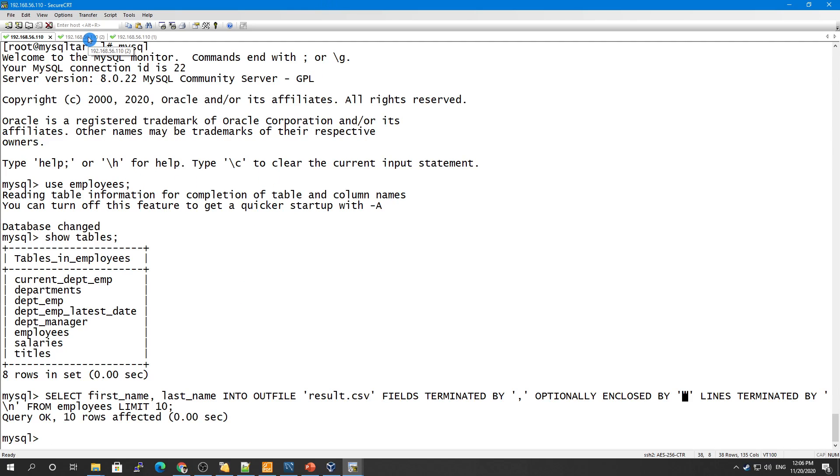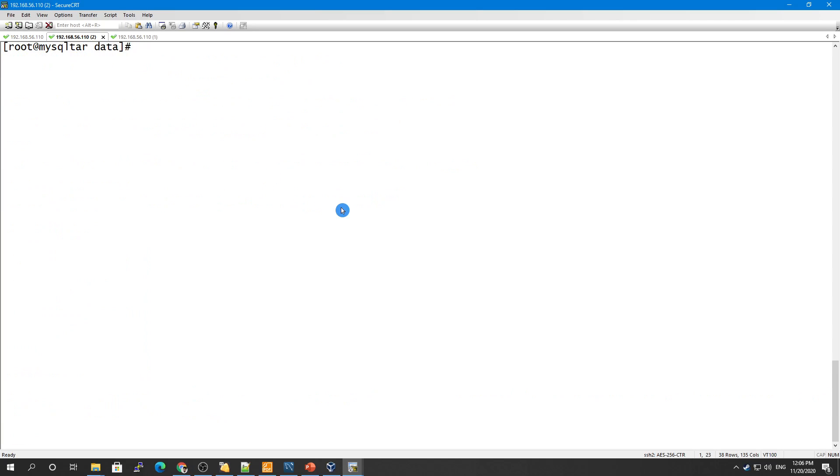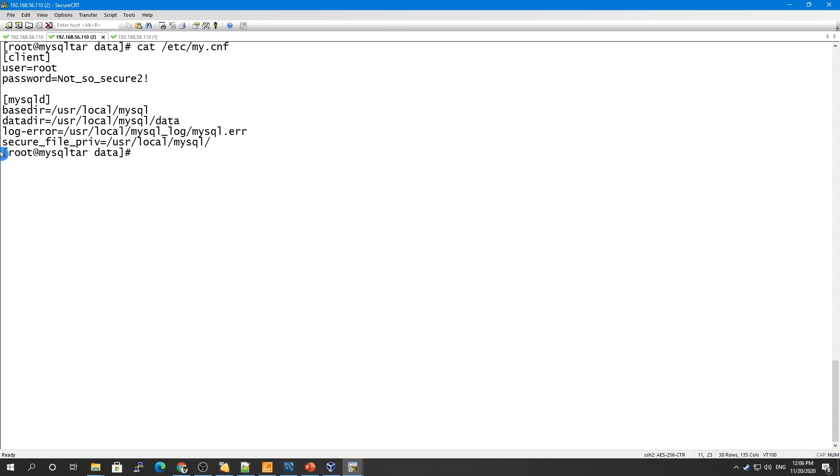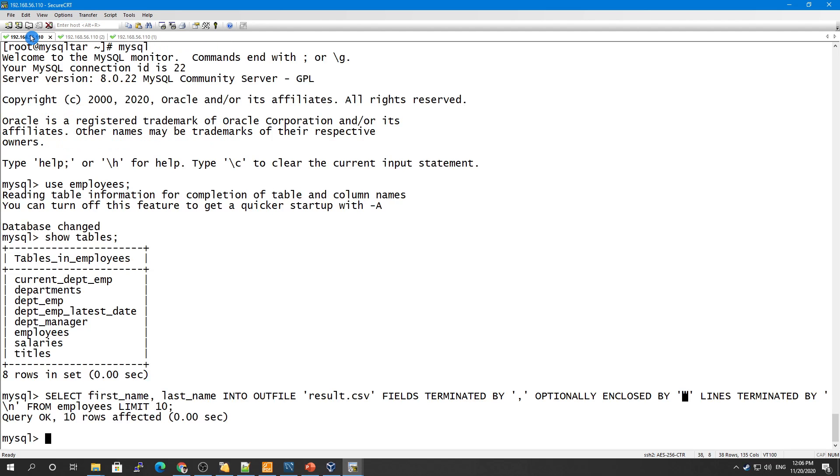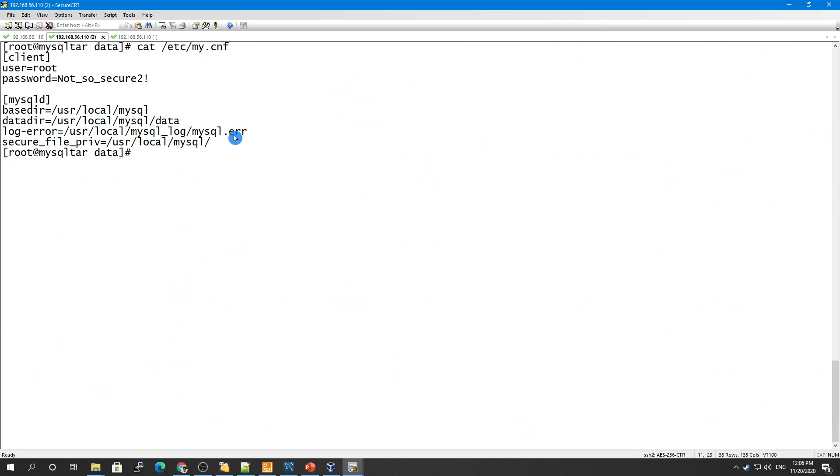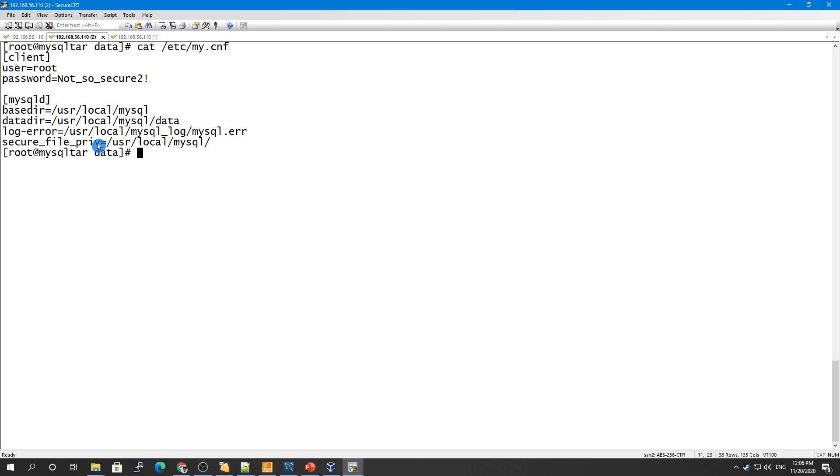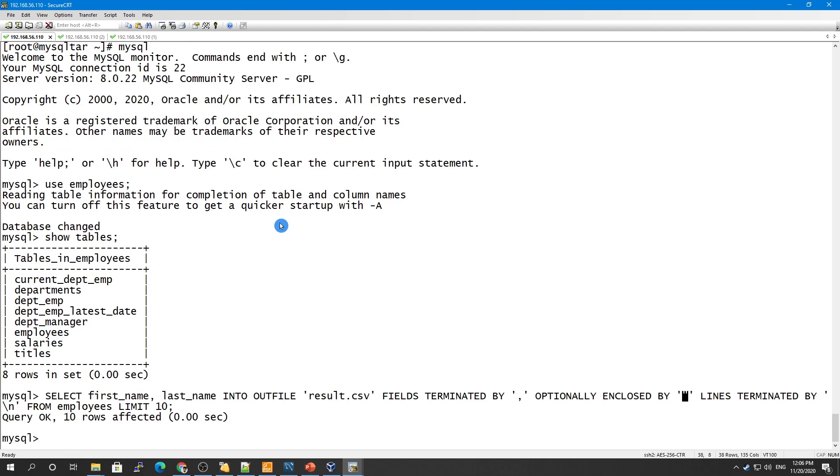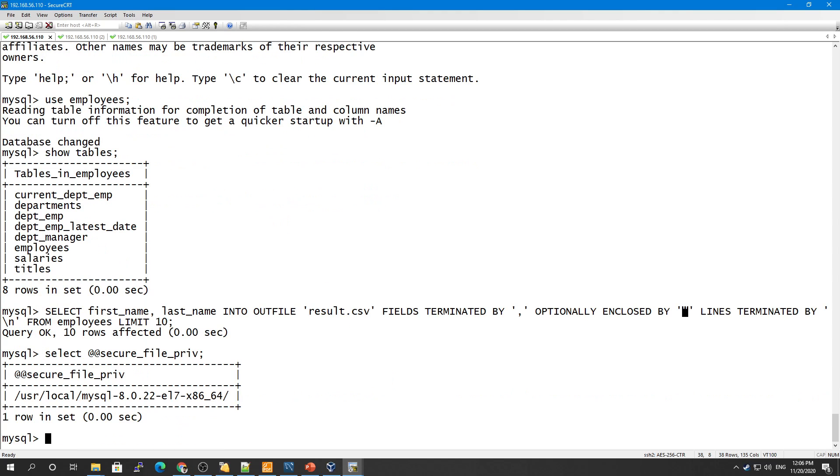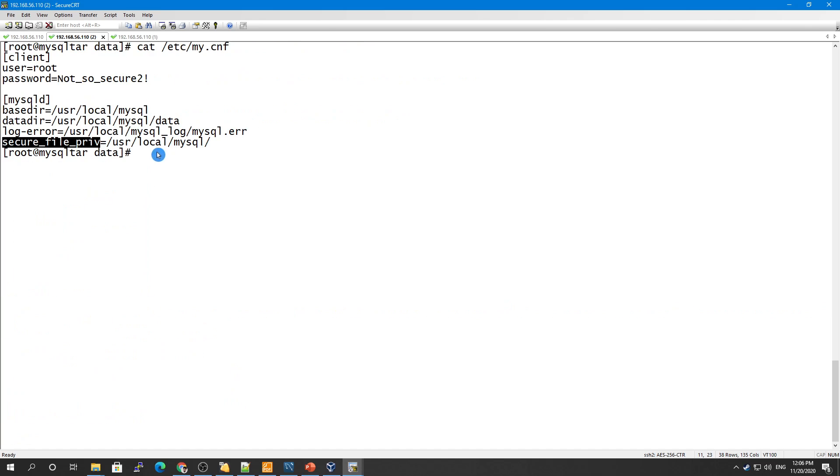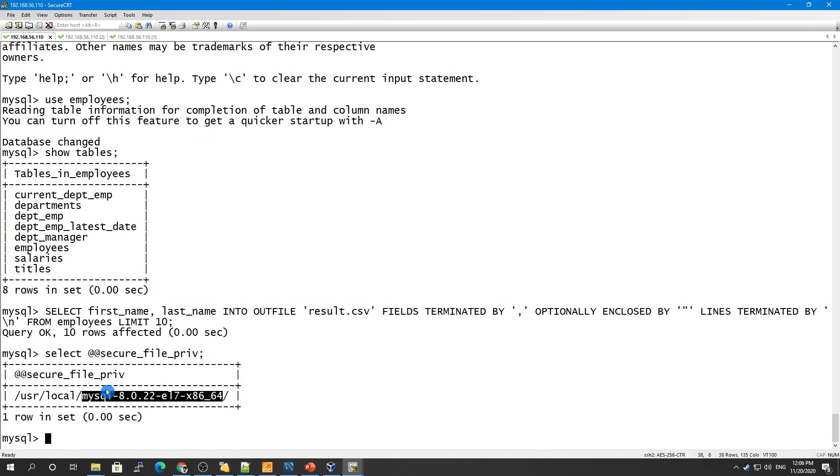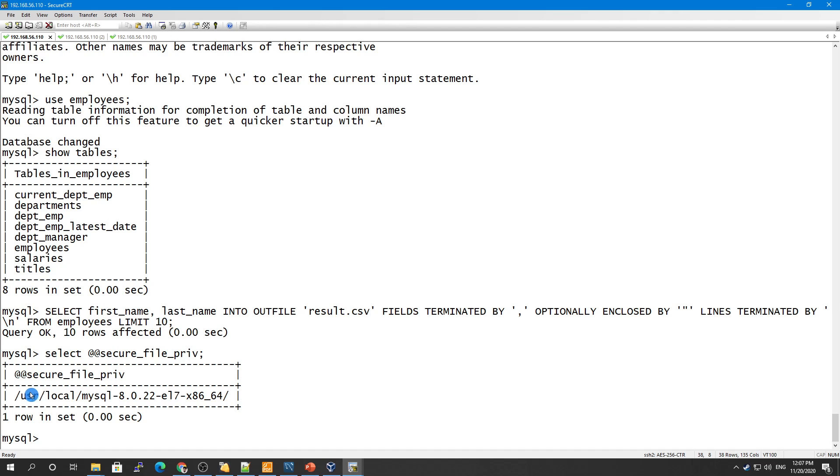I will show you here: cat /etc/my.cnf. If this secure_file_priv variable is not set in your configuration files, you will not be able to write the information to this file because you have to provide where to store it. Let me show you what is my value. Because I have given the value, you see /usr/local/mysql. You see this is MySQL and this is showing MySQL 8.